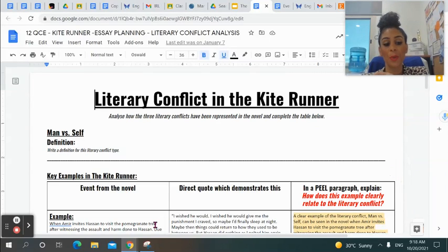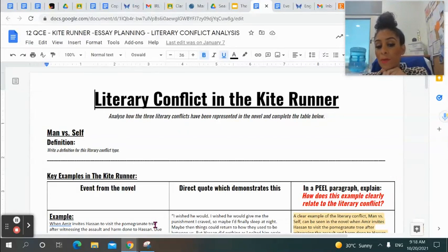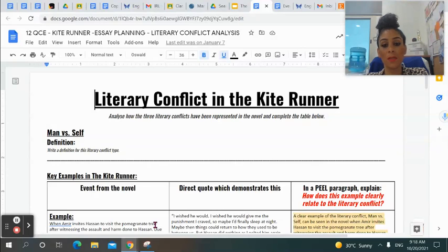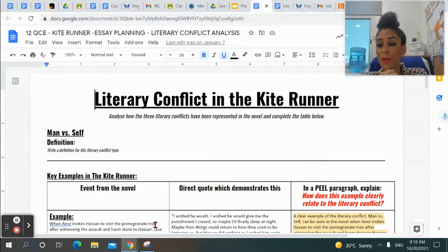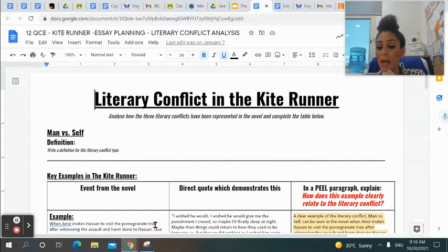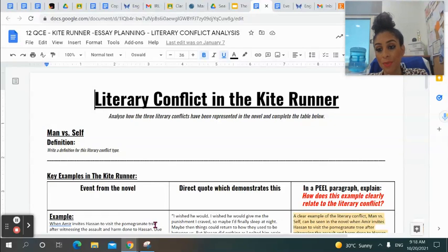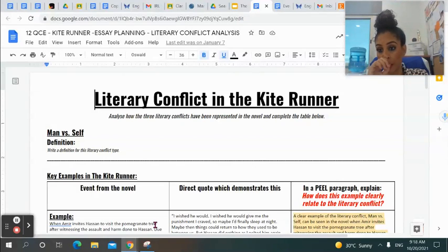Hi Year 12. I just wanted to quickly take you through your literary conflict analysis worksheet. Remember I said that this is really useful for the exam. I would go as far as to say this is really good exam practice for you, because whatever examples you select now could potentially be examples that you use in your exam — of each literary conflict, or the literary conflicts you're asked to speak about, or if it's just one literary conflict.